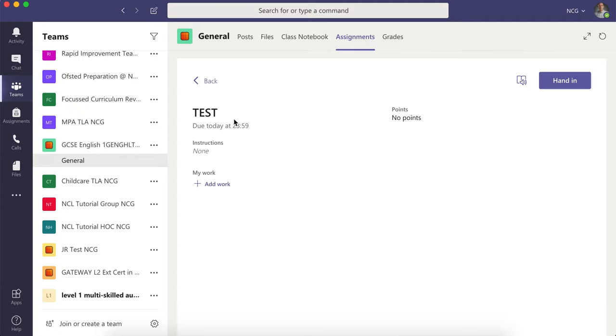This is the view that you will see. You may have some instructions here, some deadlines, and sometimes there are templates of work for you to work from. To add your work that you've completed...